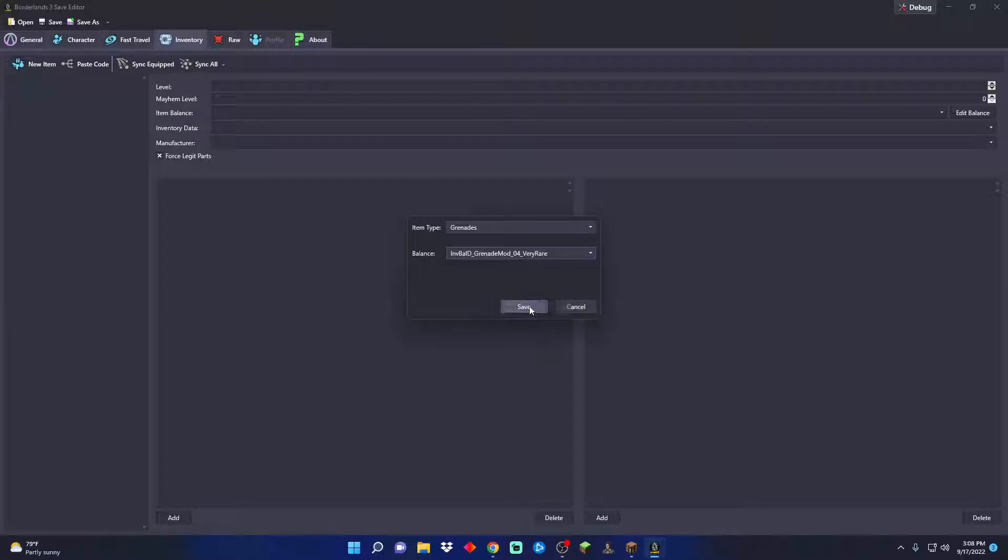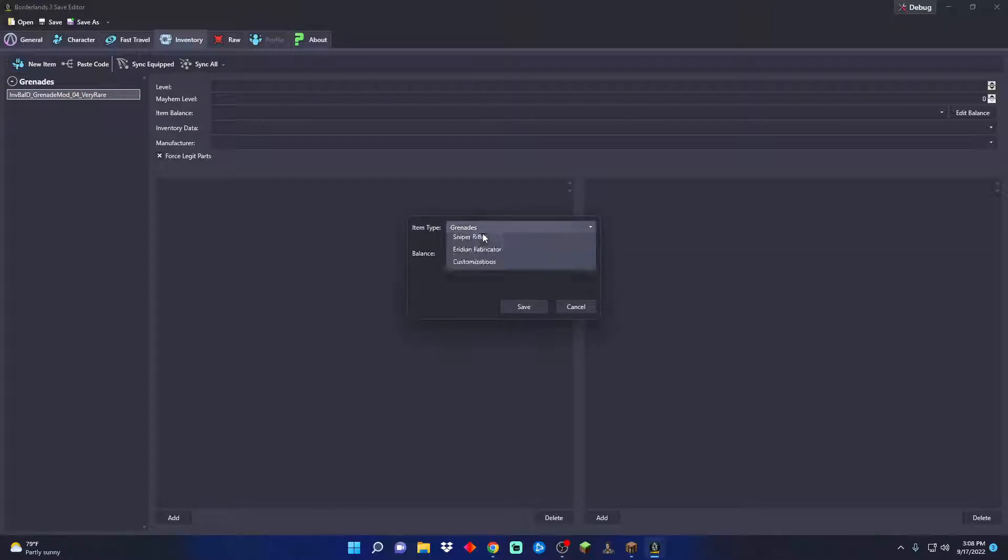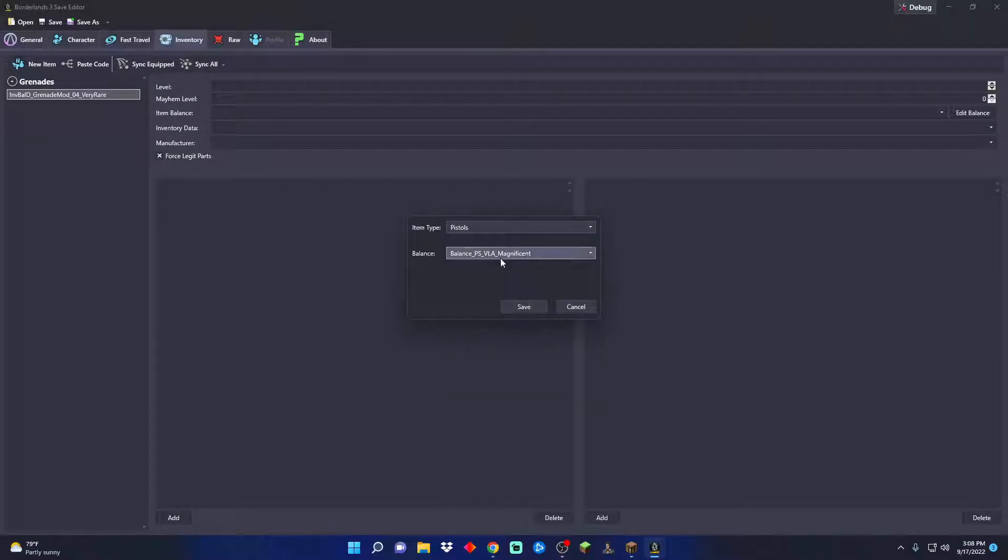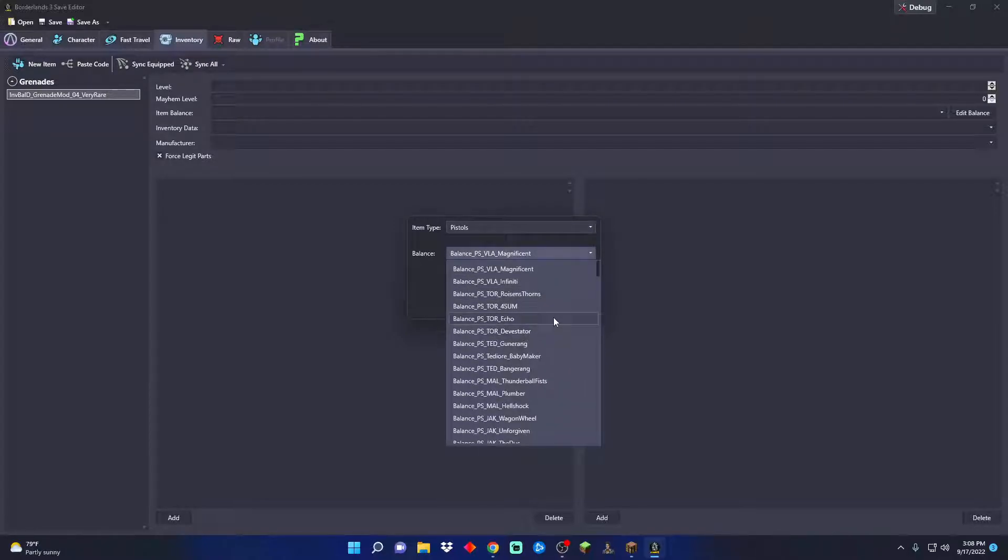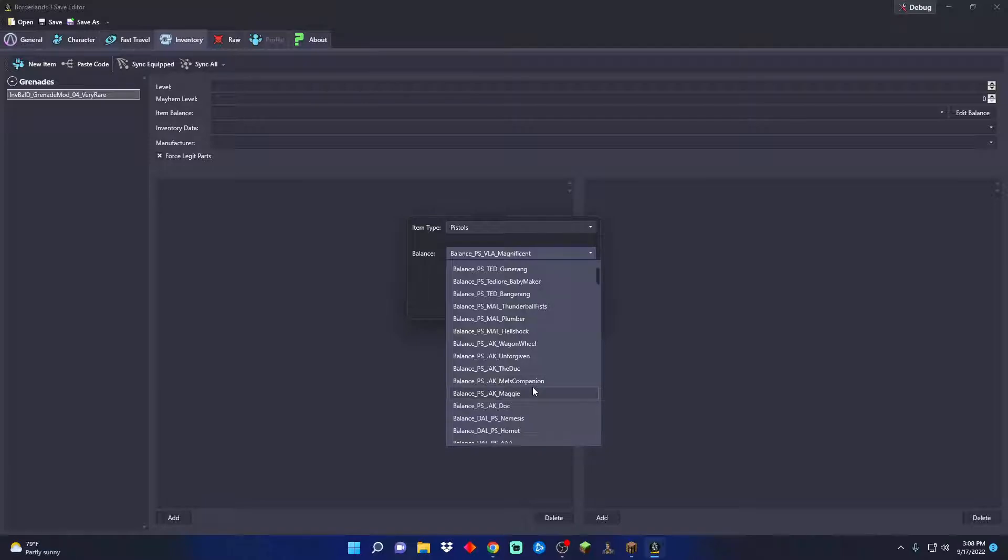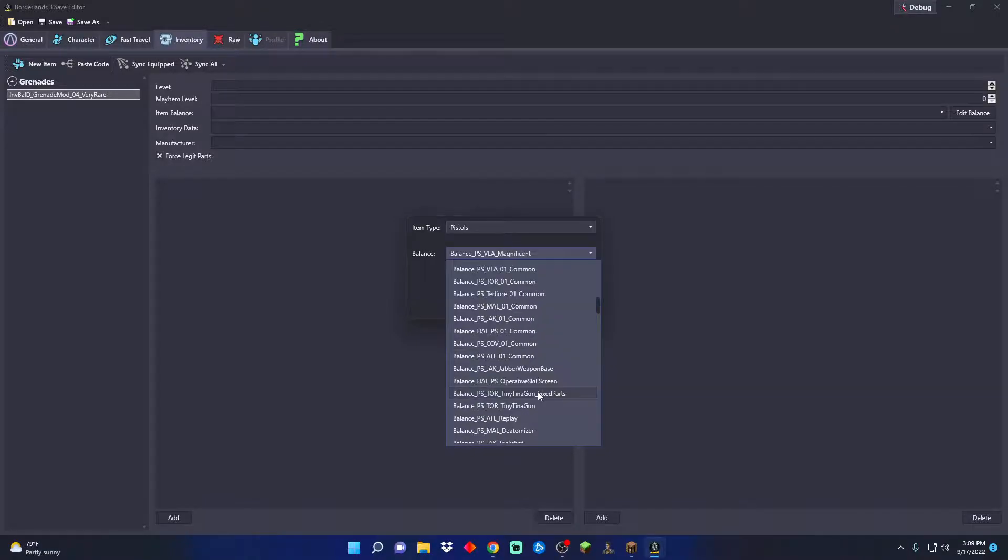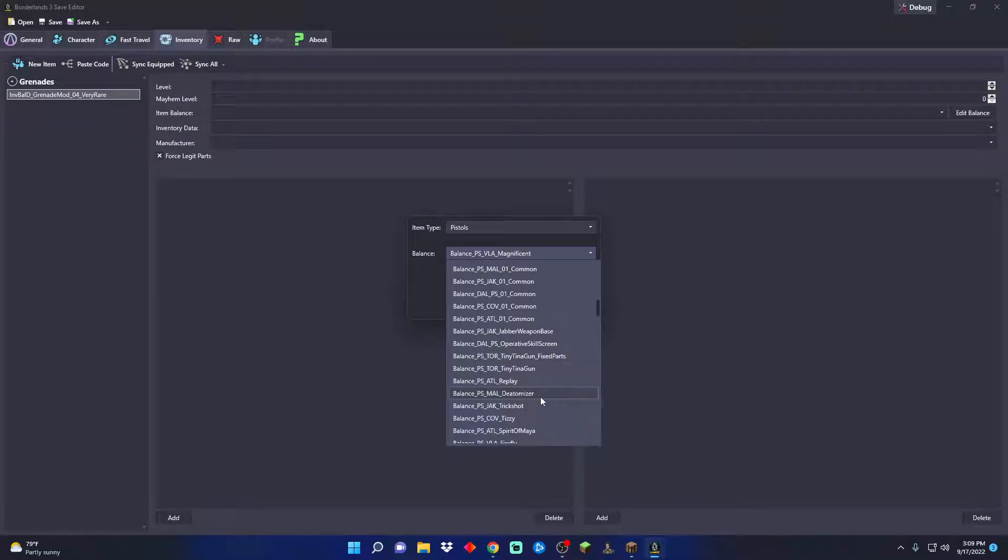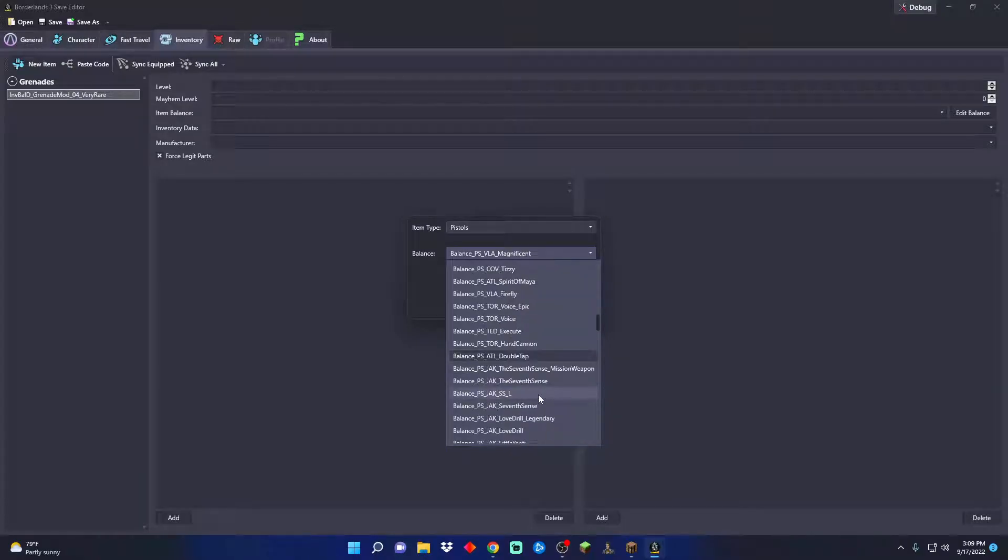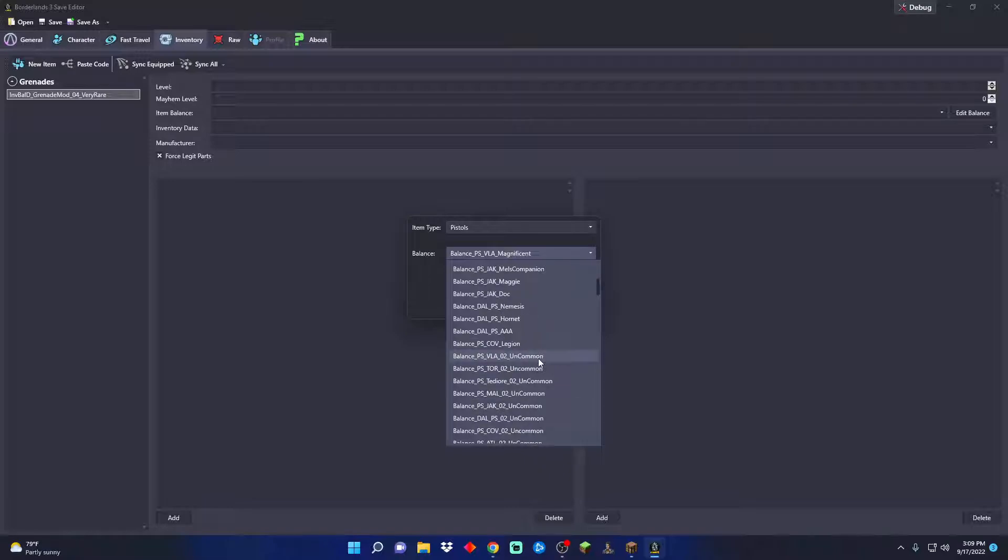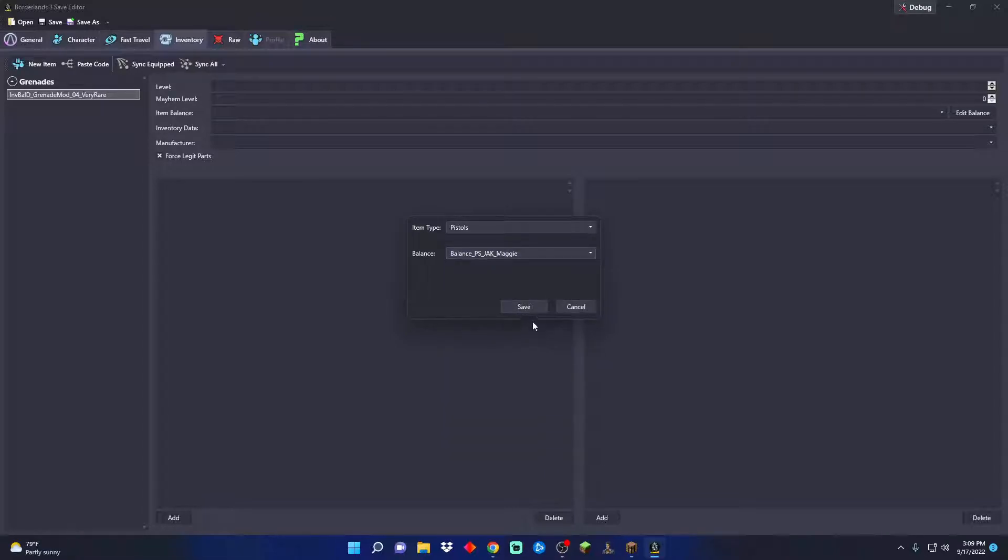Choose that one, save, boom we got it. Oh, you want a pistol? Let's make a new pistol for you. Let's see what we can get here that we would want. I see the Maggie, there we go.